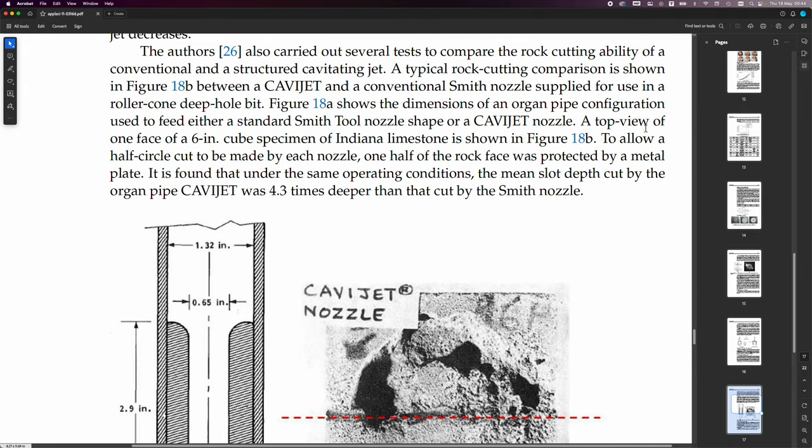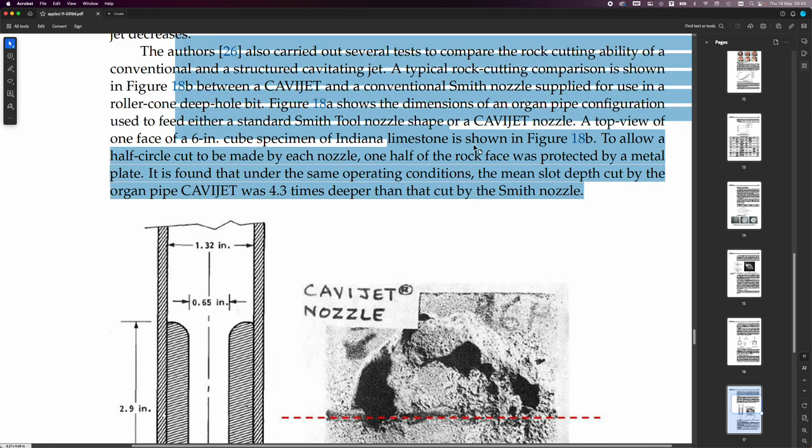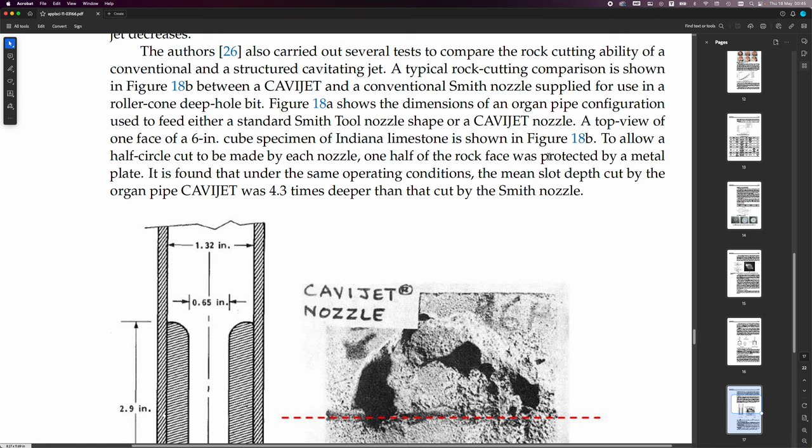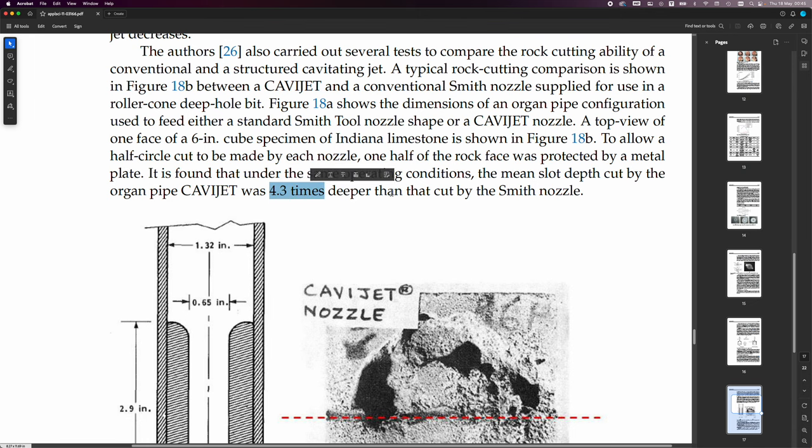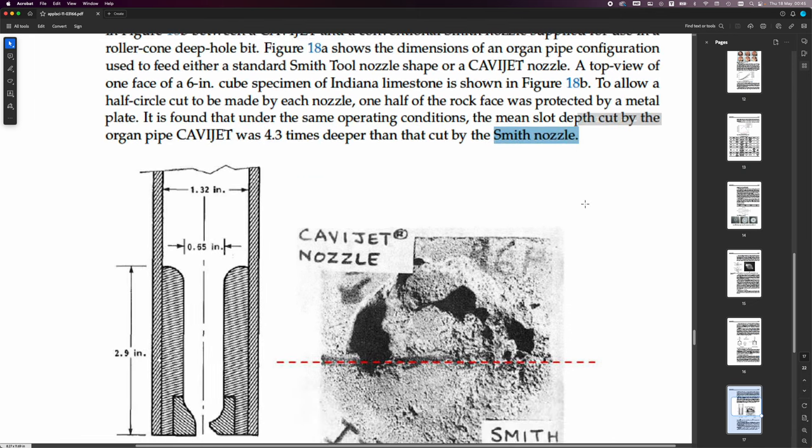A top view of one face of a six-inch cube specimen of Indiana limestone is shown in figure 18B. To allow a half-circle cut to be made by each nozzle, one half of the rock face was protected by a metal plate. It is found that under the same operating conditions, the mean slot depth cut by the organ pipe CaviJet was 4.3 times deeper than that cut by the Smith nozzle.